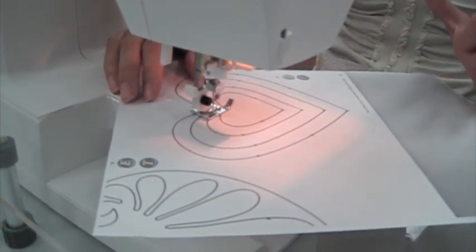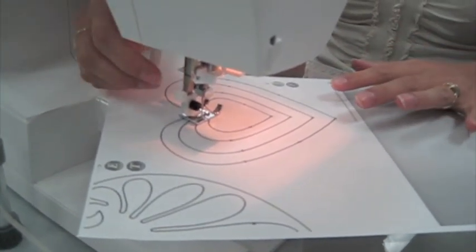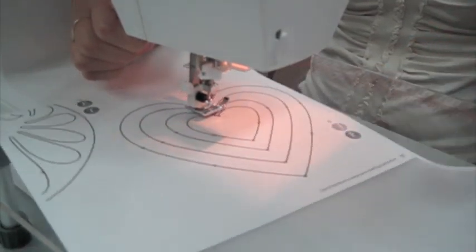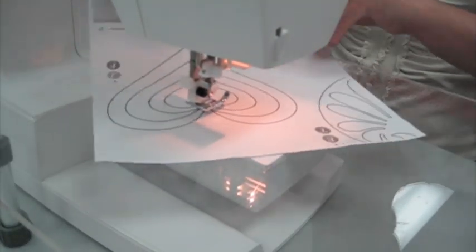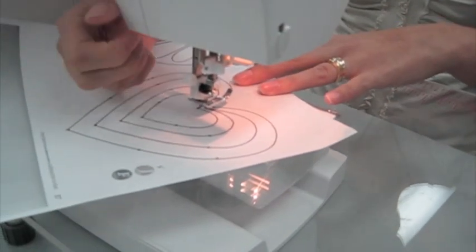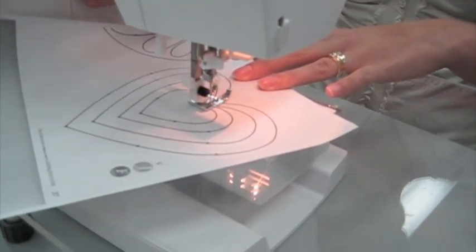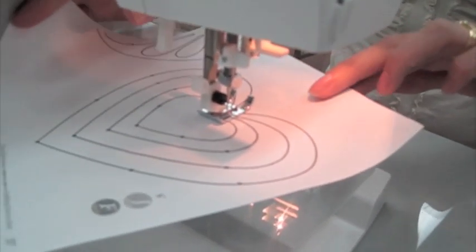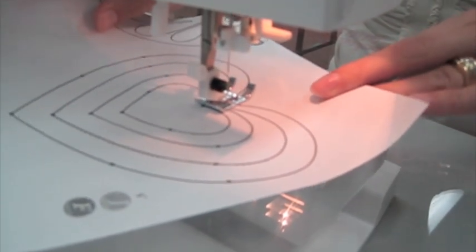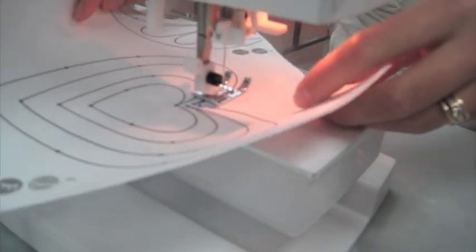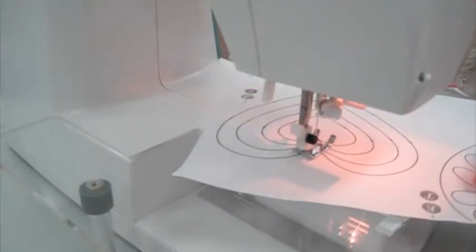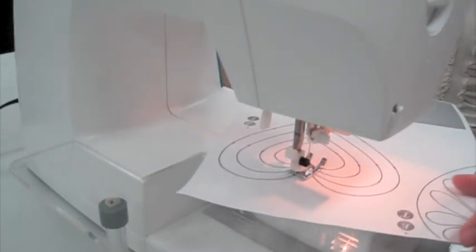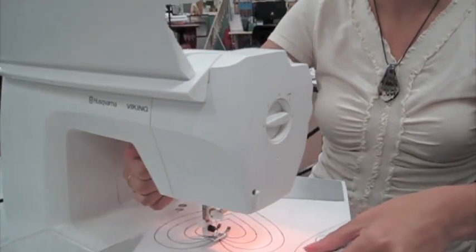That's the sound of the needle going through the paper and that is normal. I've reached a pivot point here and I'm going to turn all the way around and continue stitching around the outside of my heart. There we go.